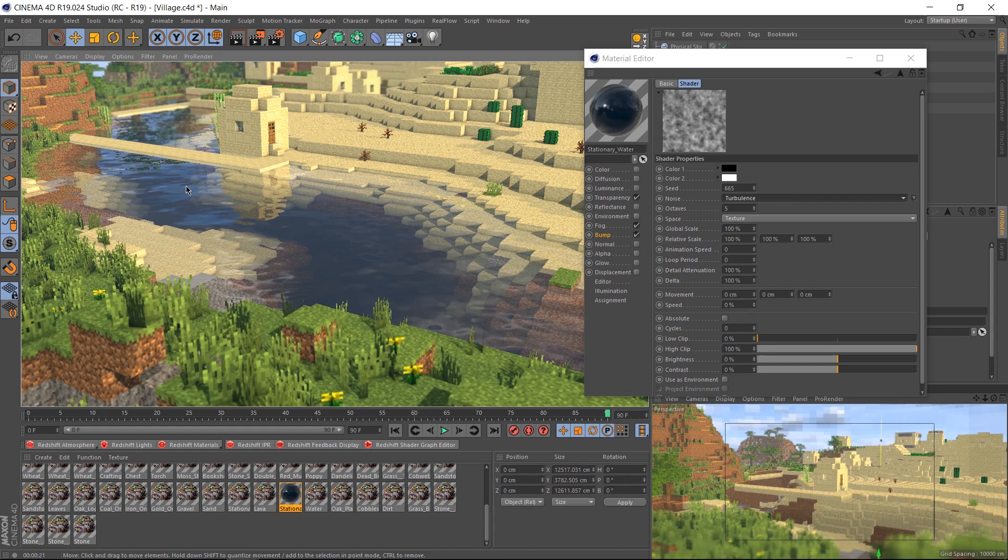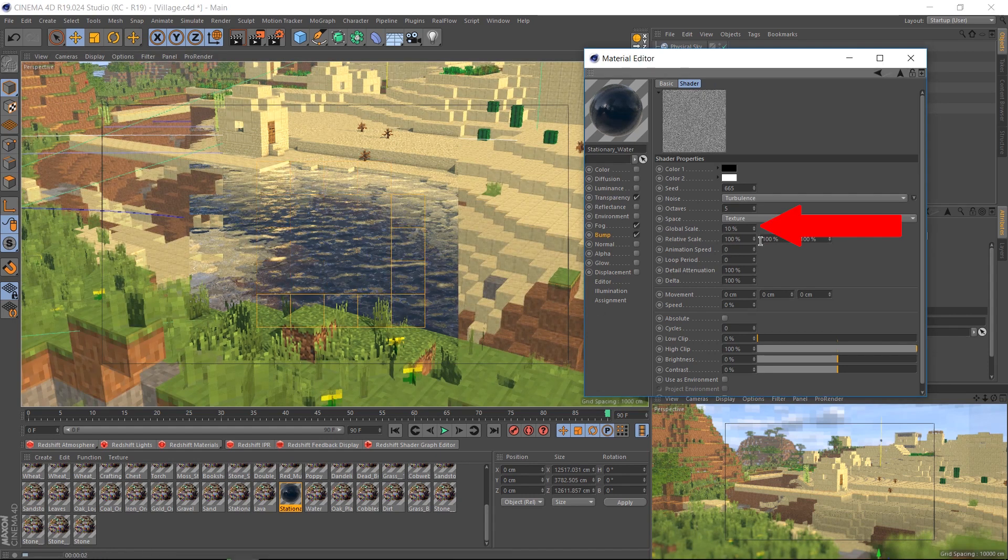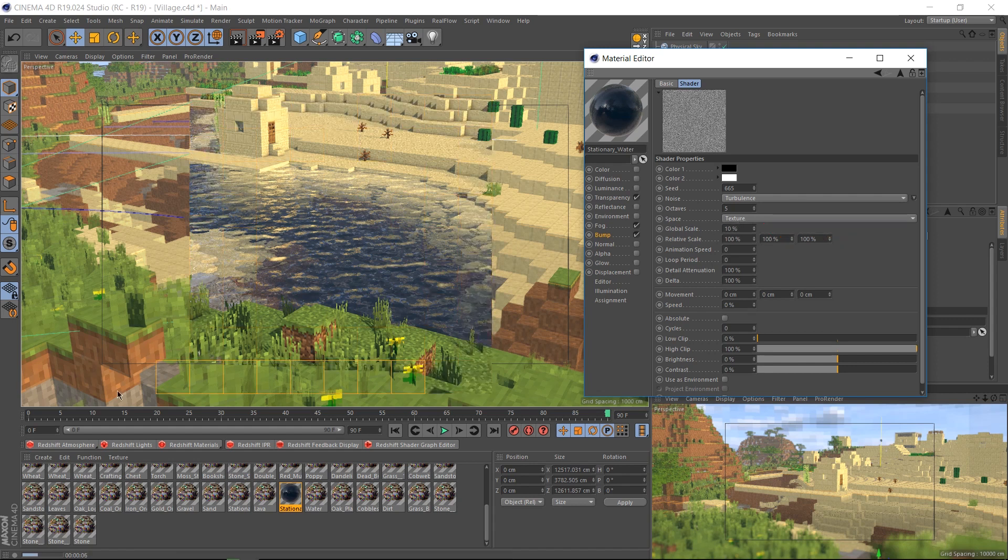If we render this now, it instantly looks a lot better, but we can still tweak it a little bit more. I want a bit more wrinkles in my water, so I'm going to change the global scale down from 100 to 10.